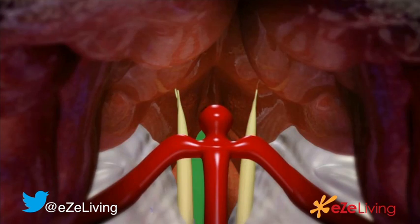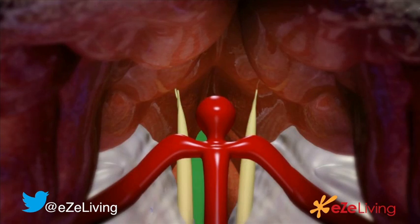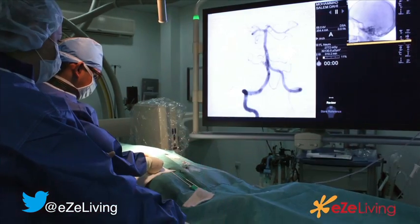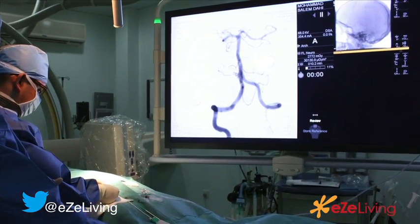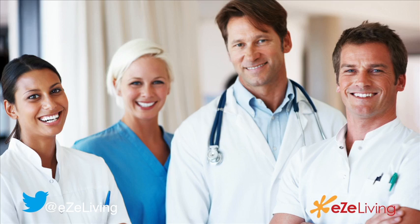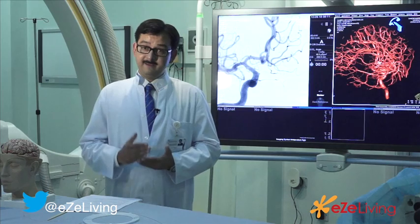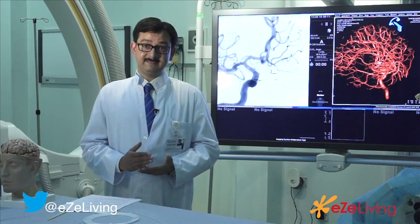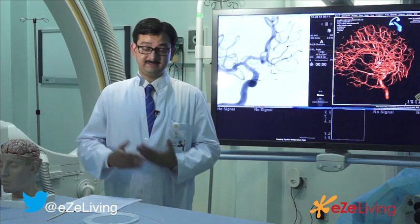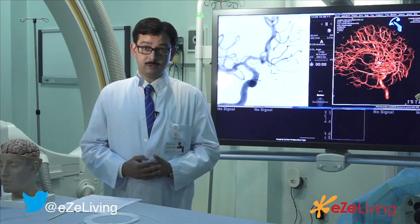Once a brain aneurysm is detected, we perform a conventional angiogram, study the aneurysm properly, and discuss the case with our brain unit. Whenever feasible, we treat the aneurysm by the endovascular route, which is known as endovascular coiling.